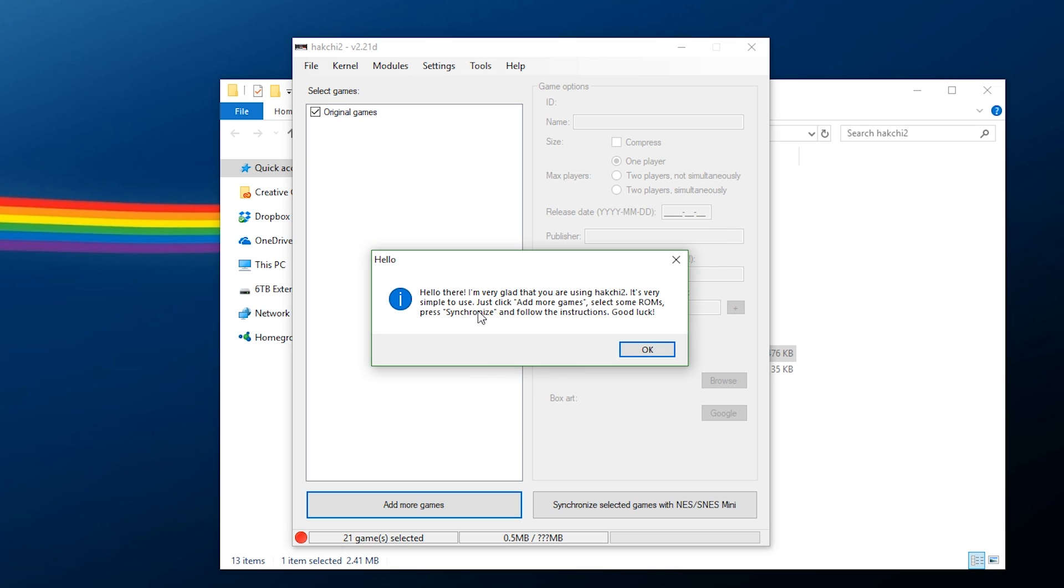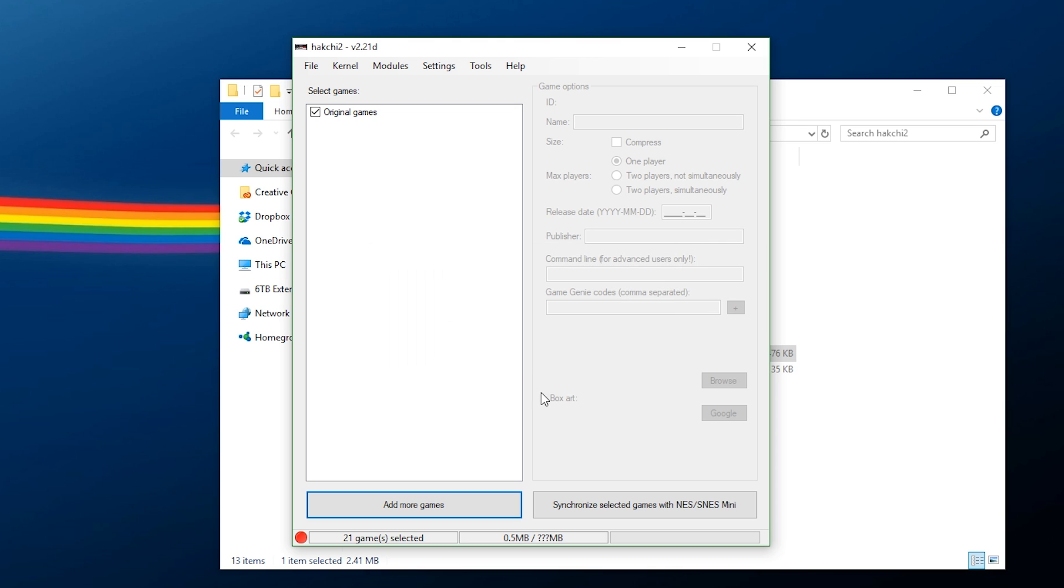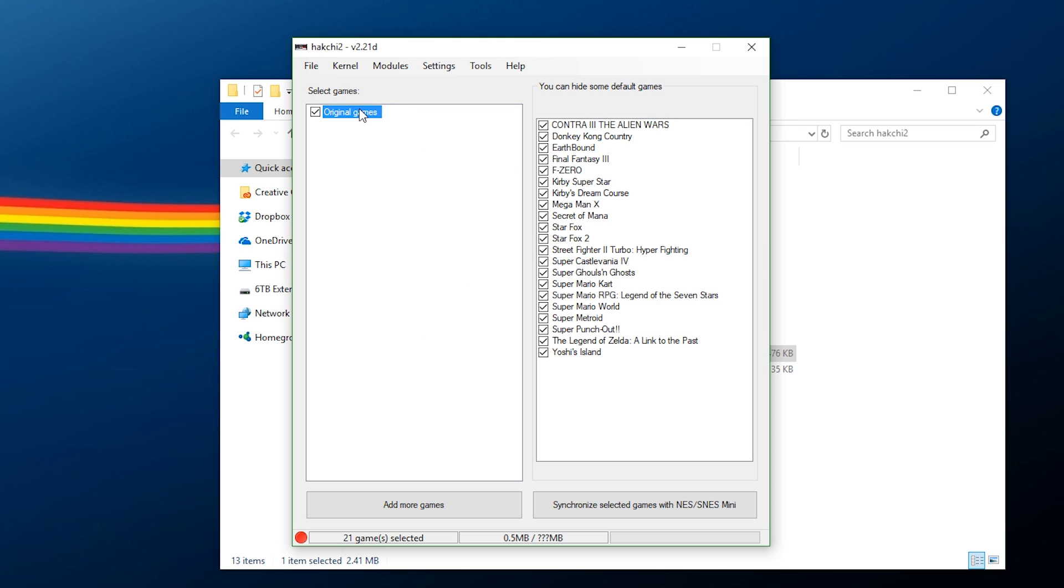And it will now tell us how to easily use it, and if you want to, you can just follow these instructions, or you can continue watching the video to see how to add your games and such and modify it. So, what you can do after you hit OK here is, this is what it's going to look like. There's nothing really on here, it just says Original Games, and that's about it, assuming that you have a Super Nintendo hooked up.